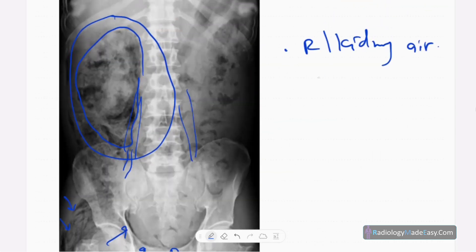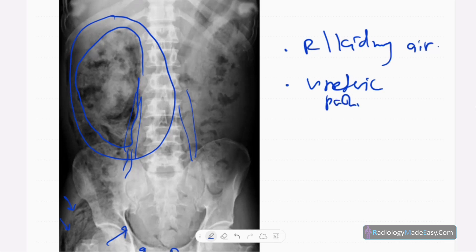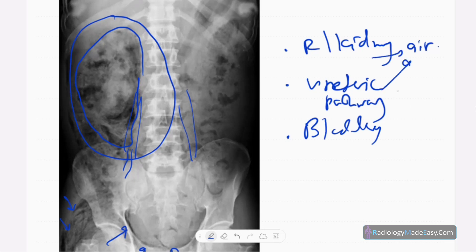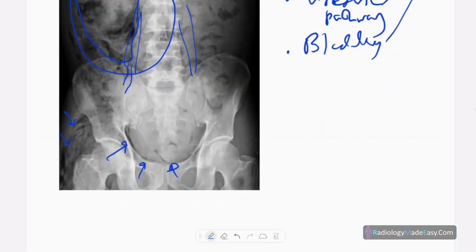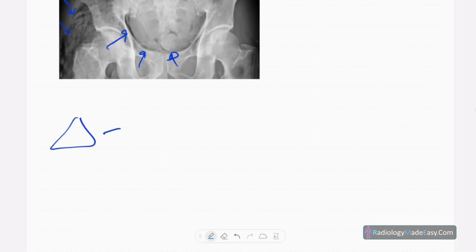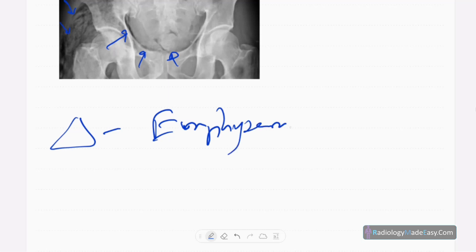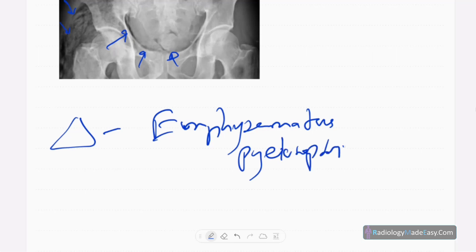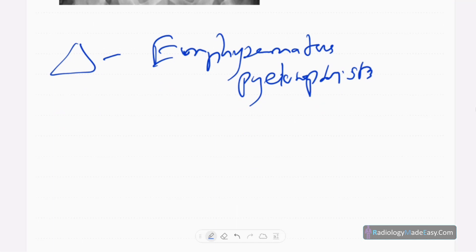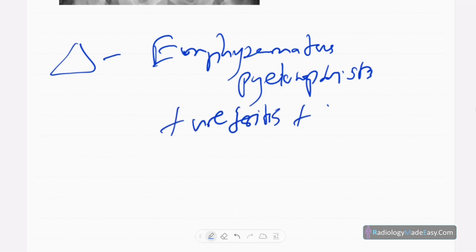In this case there is air in the kidney, ureteric path, and also in the bladder — you can see it in all three areas. So the diagnosis is emphysematous pyelonephritis. You can add emphysematous ureteritis plus emphysematous cystitis also — emphysematous pyelonephritis complicated by emphysematous ureteritis and emphysematous cystitis.